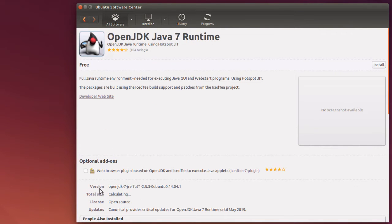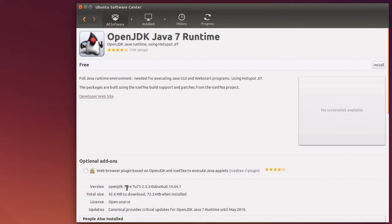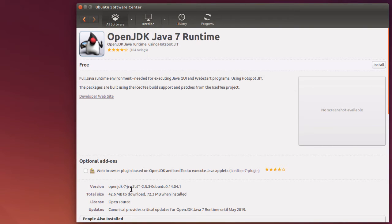I will see that down here it says Version, it says OpenJDK-7-JRE, which is the Runtime environment. The development environment would be JDK right here, where it says J-R-E.